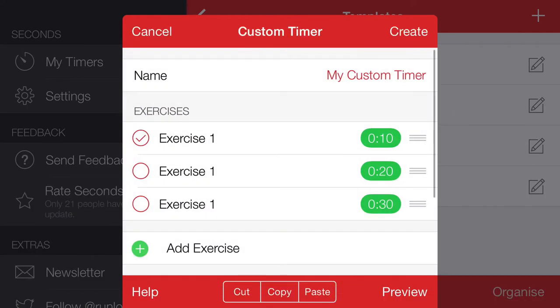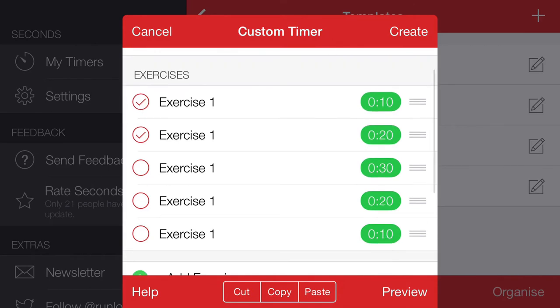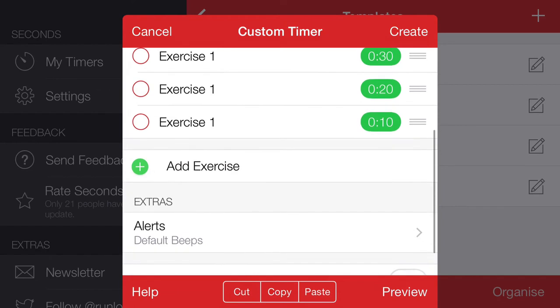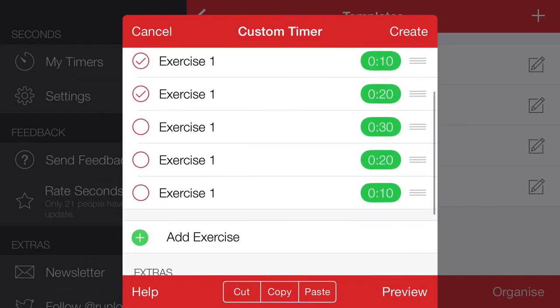30. And now what we can do is we can copy these two, select them the other way around, copy them and then paste them. Then we can have 10, 20, 30, 20, 10. And that's great, but say we also want some rest in between.